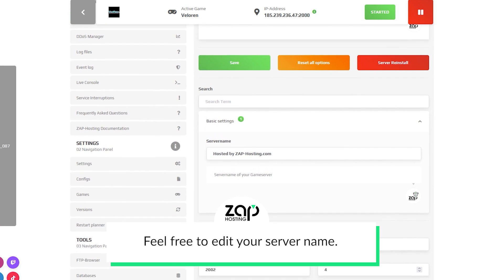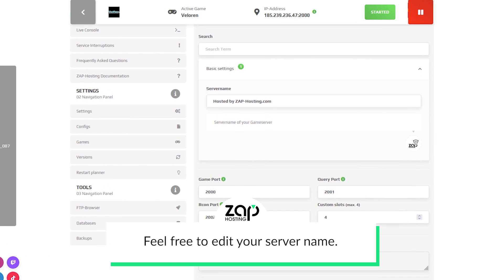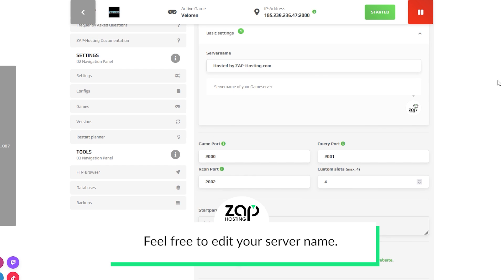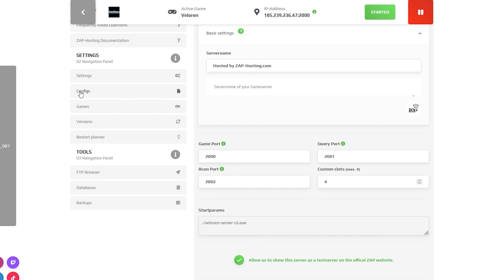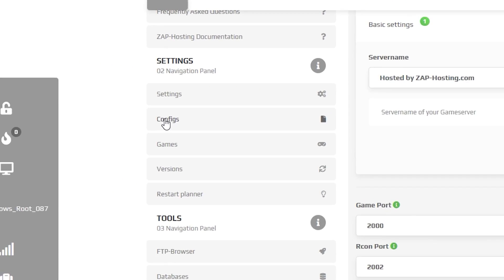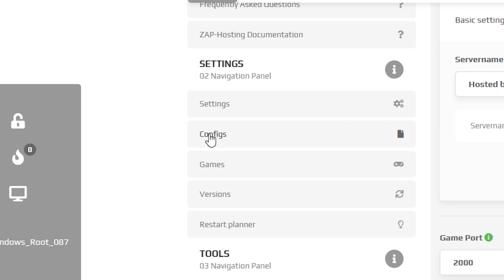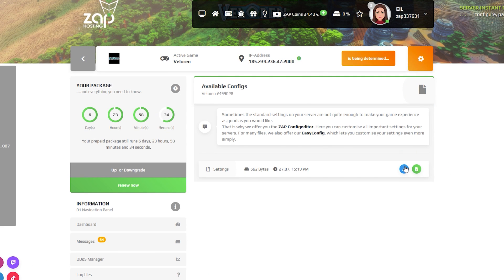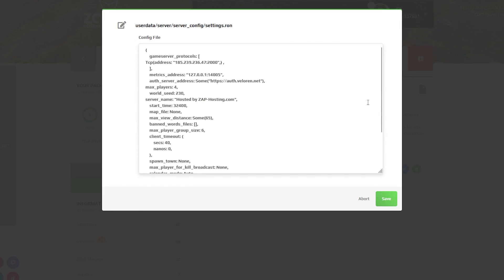After your server files have fully finished downloading, navigate to the settings tab which can be found on the left. Here, feel free to edit the name of your server. If you want to edit any other settings, navigate to the configuration tab and open the settings file to change everything to your liking.